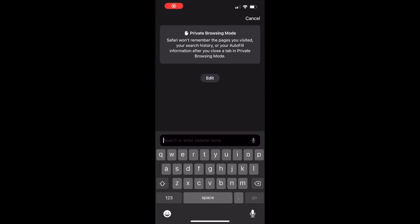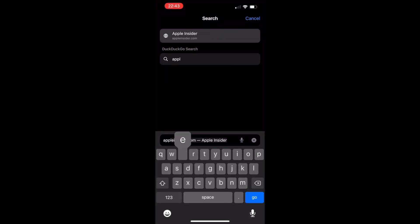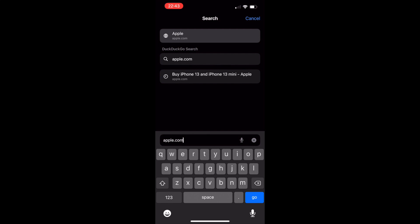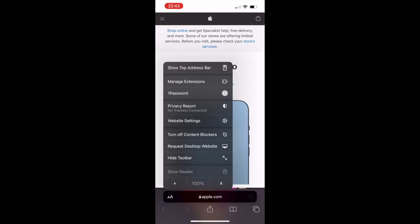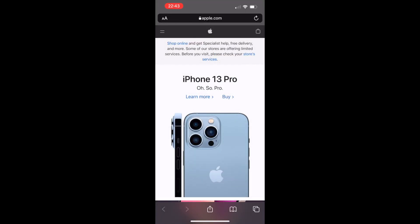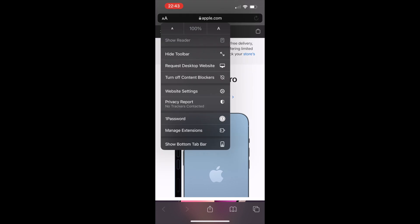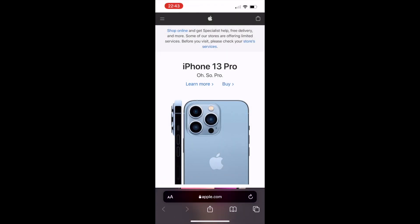Here's how you can change it back: load up Safari and navigate to a web page — in my case I'm going to go to apple.com. Once the website loads, select the AA icon on the address bar and select the first option on top which says Show Top Bar. To bring it back to the bottom, select the AA icon again and select the bottom option which is Show Bottom Tab Bar.